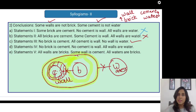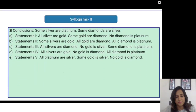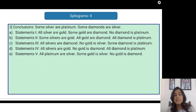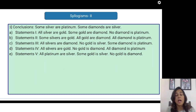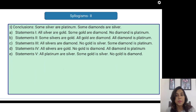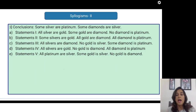Now let's go to the next one. The conclusion is: some silver are platinum, some diamonds are silver. So here in this question we are talking about silver, platinum and diamonds — the relationship between these three metals — and your time starts now.